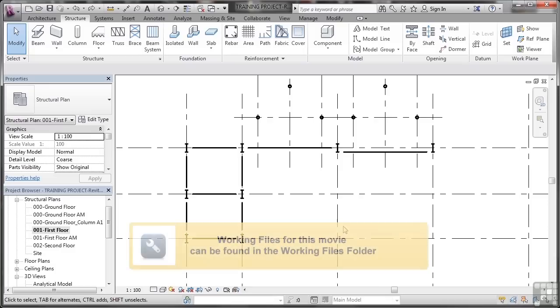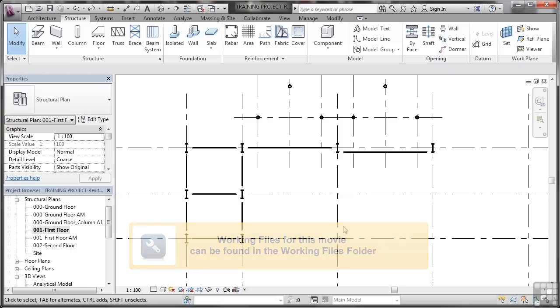Aligning structural elements in Revit Structure could not be easier. All you've got to do is know where to click and which element to select first.